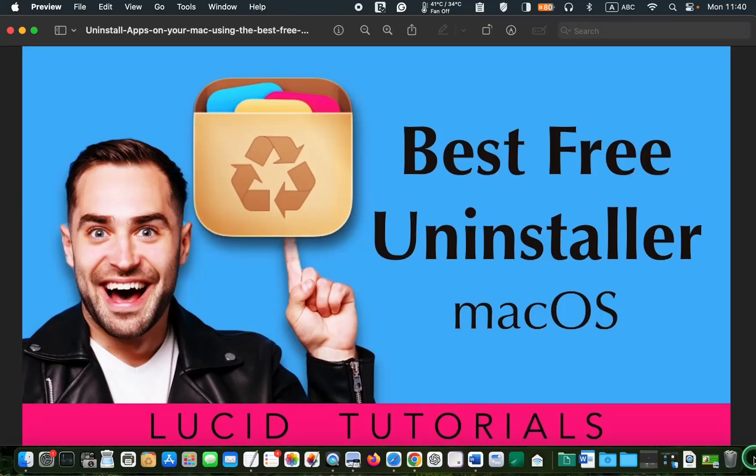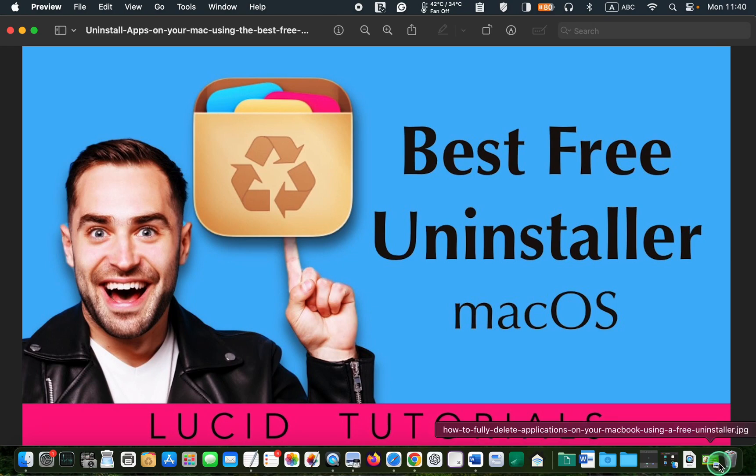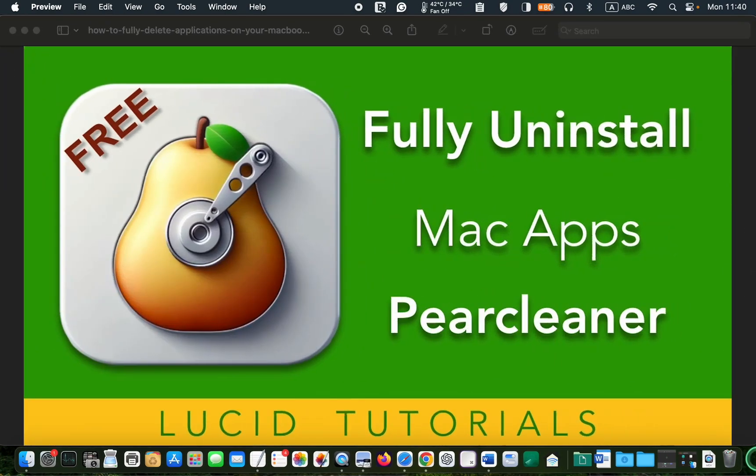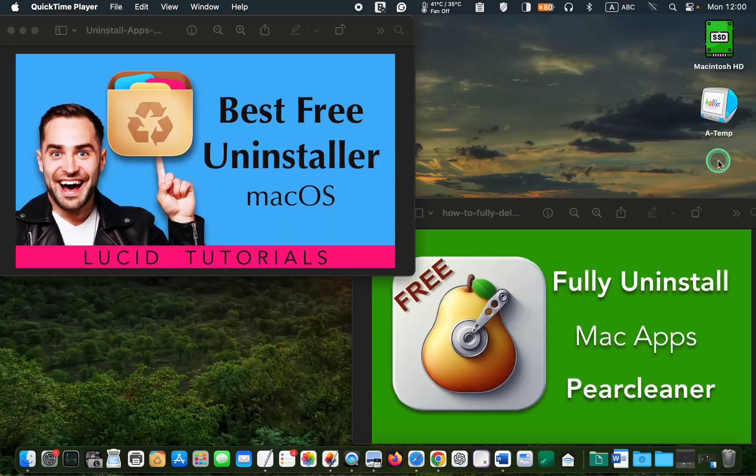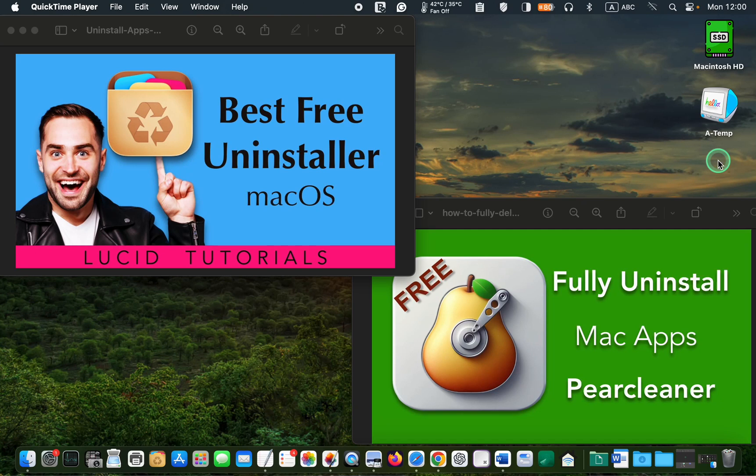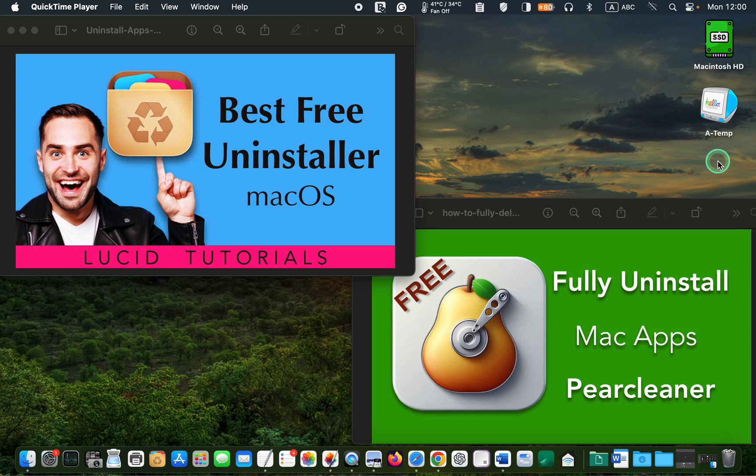However, I recommend using a third-party app like App Cleaner or Per Cleaner to uninstall the app and its related files completely from the Applications folder. Both of these apps are very useful and free. To learn how to use them, watch the tutorials at the end of this video. You only need one, so choose the one you prefer and download it.